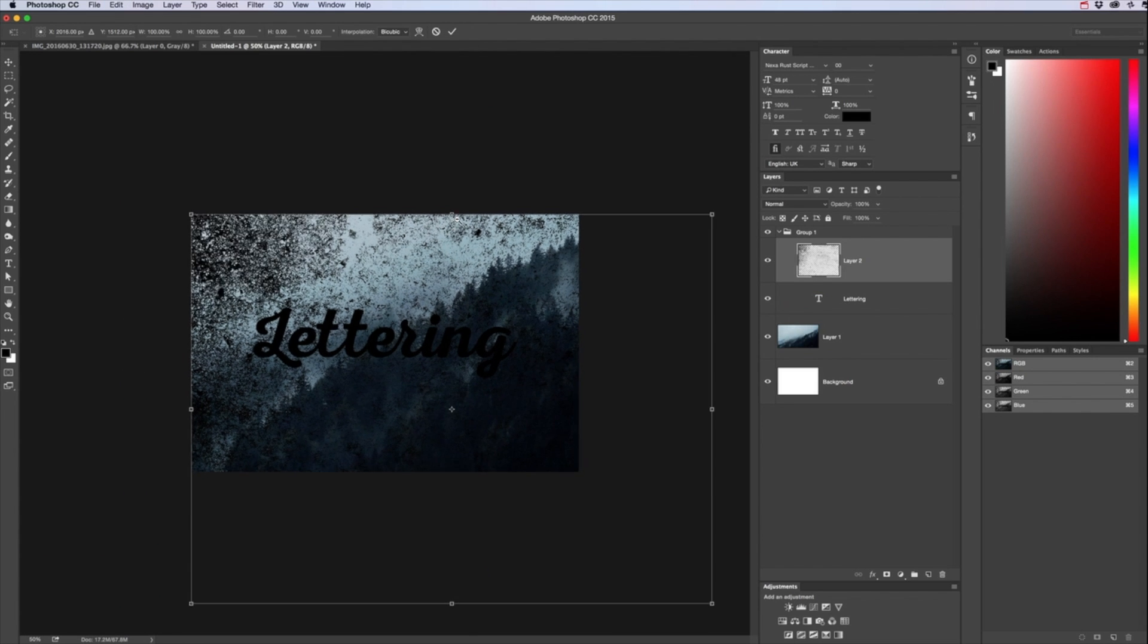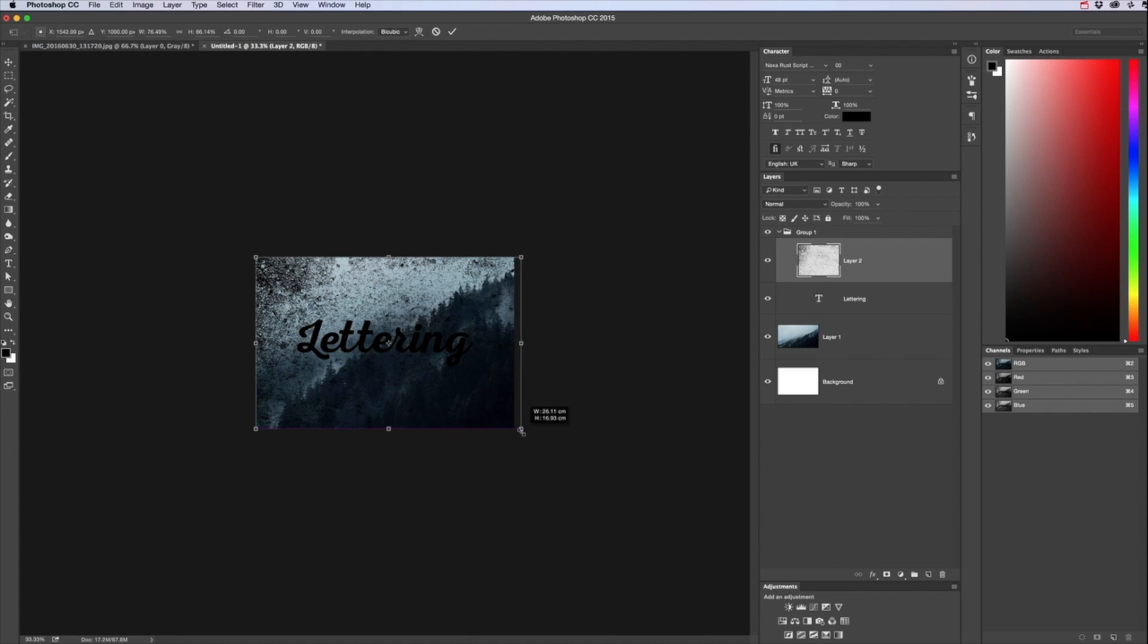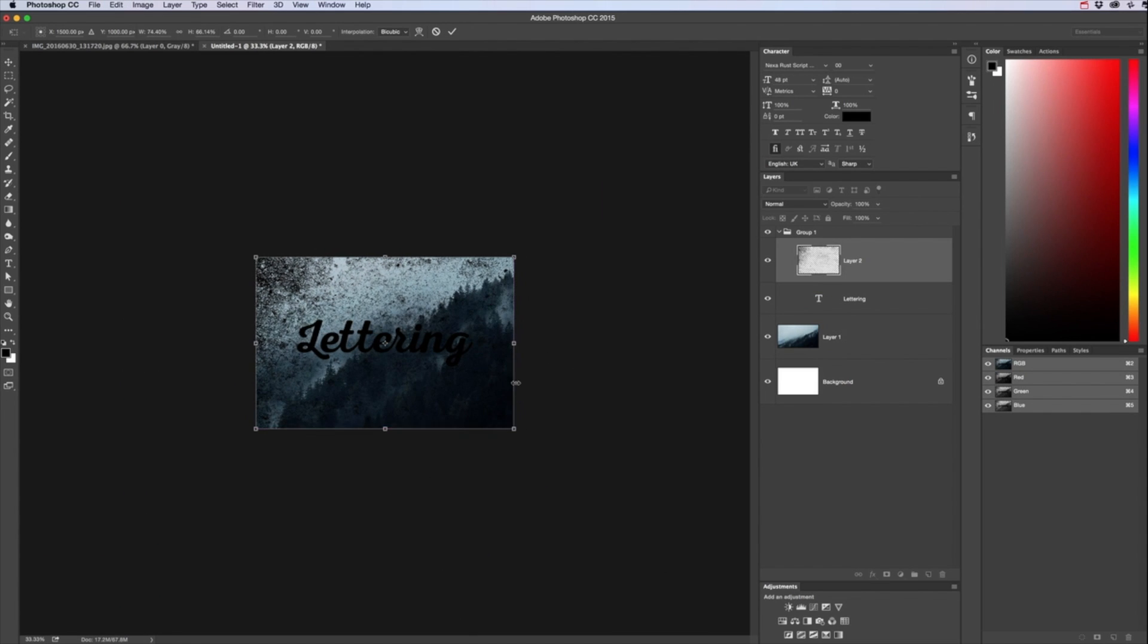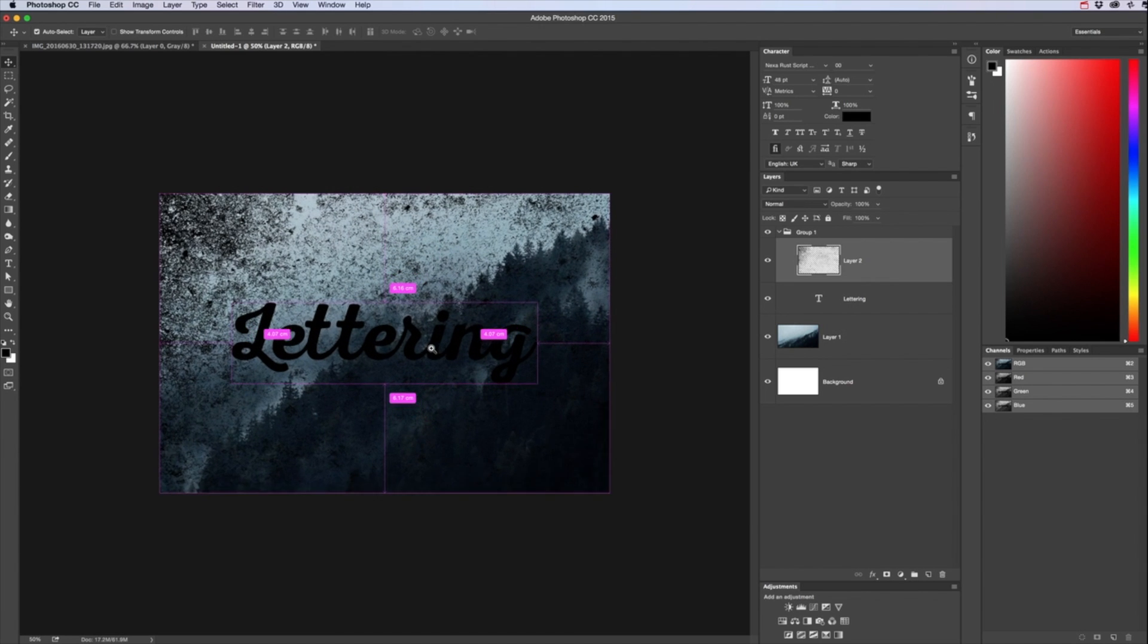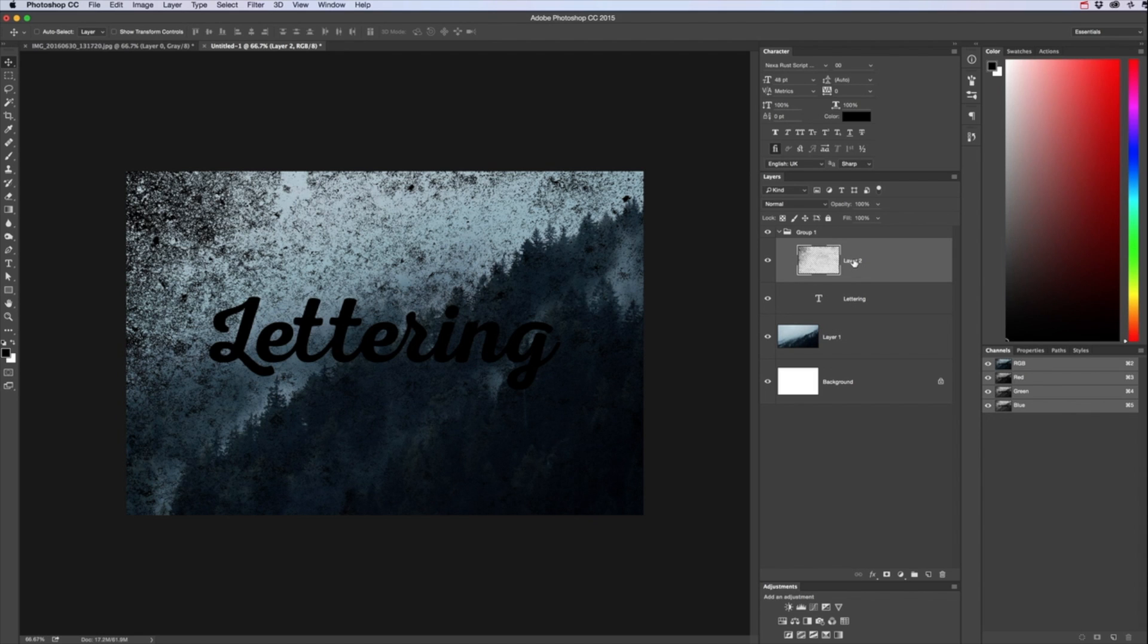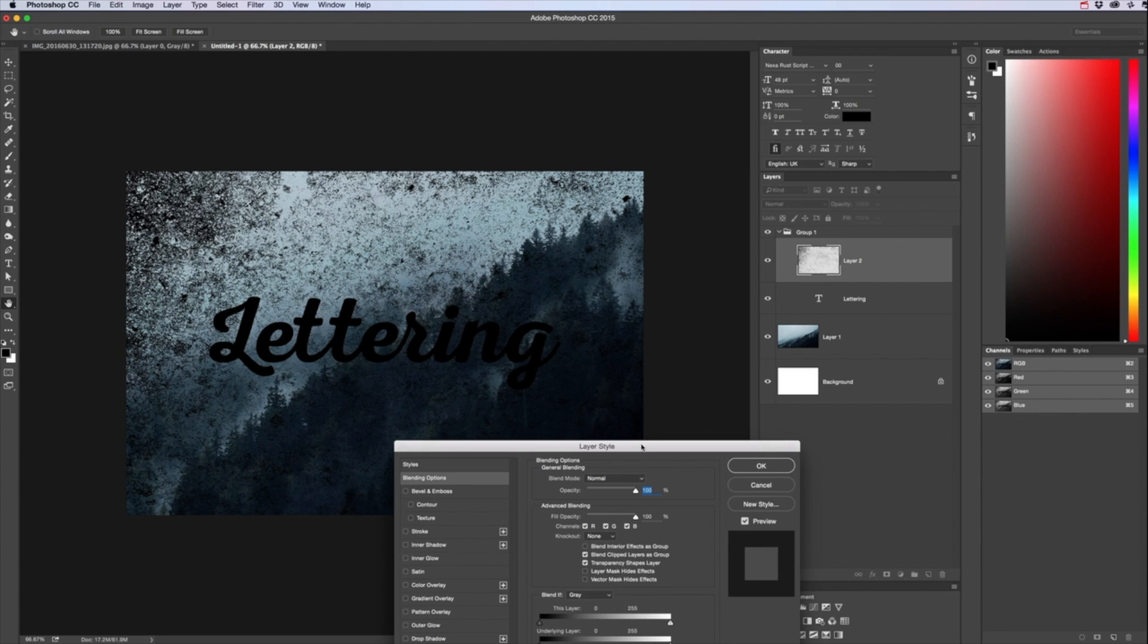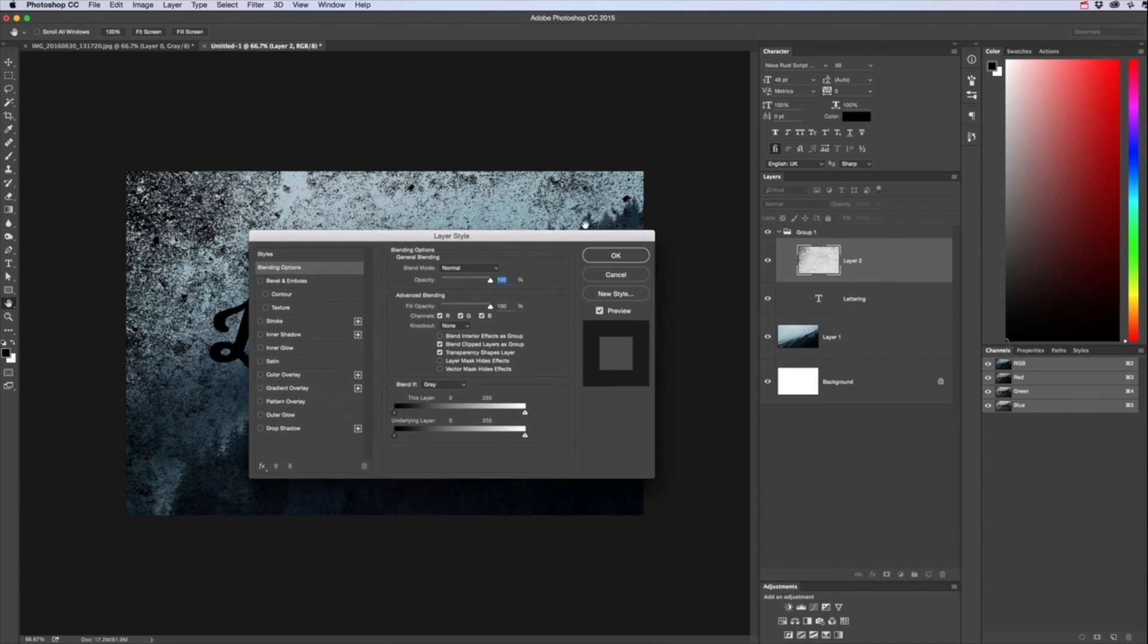And then we're going to paste and then we just want to Command T transform that down. OK so now what we want to do and this is another thing that you can set up in an action for is to get this texture to knock out of the lettering layer.